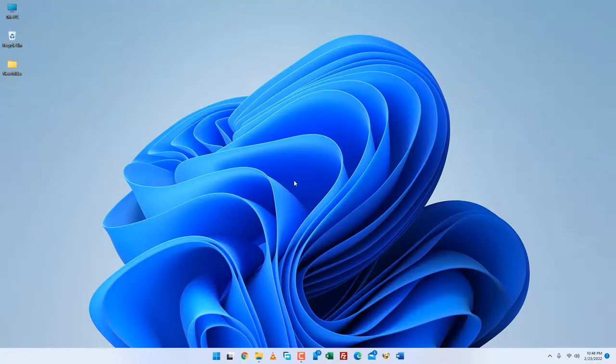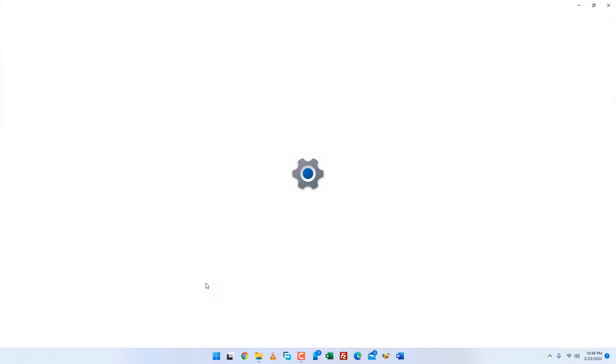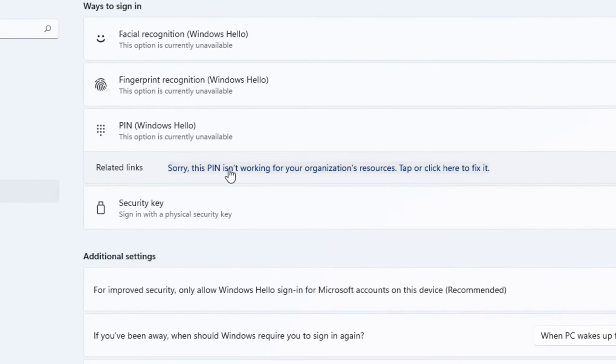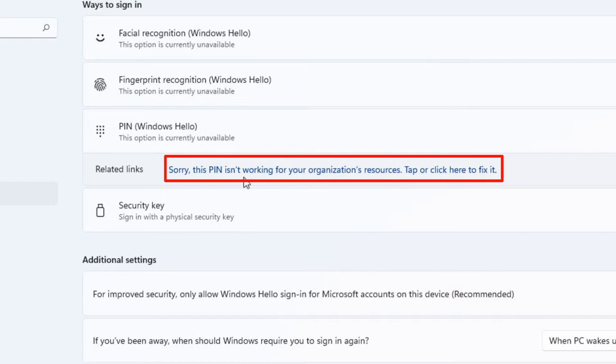If you are joining your computer to your organization, like a work or school account, some policy restrictions may be applied to your PIN. In this case, you are receiving the 'Sorry, this PIN isn't working for your organization's resources' error. This video is for you.